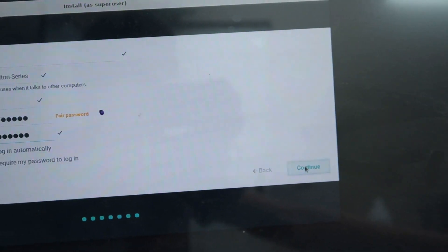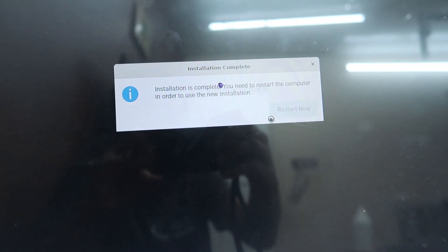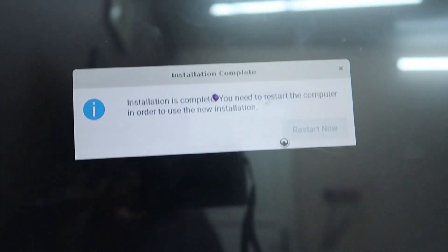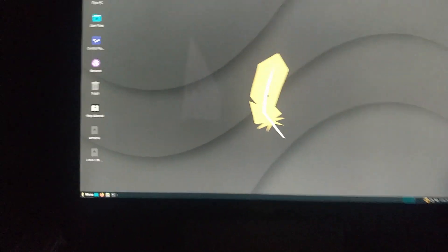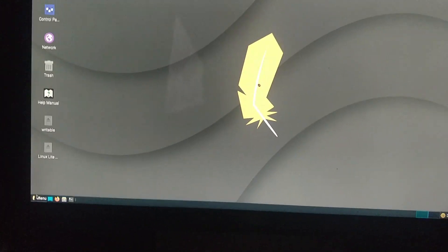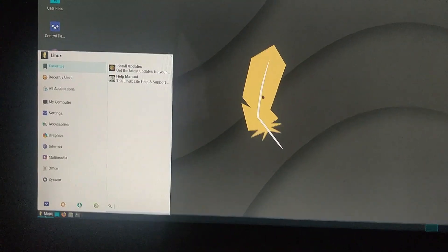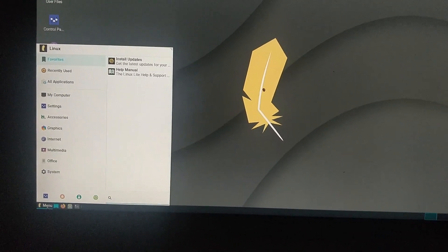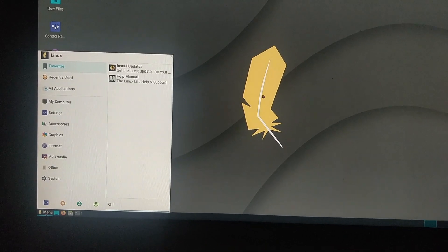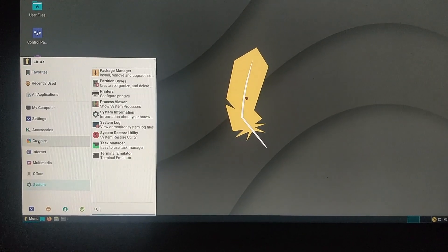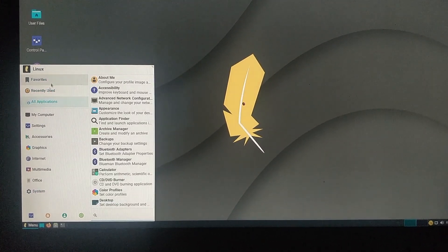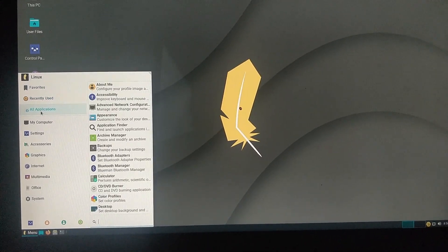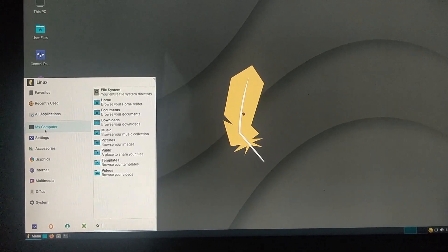This is the map. We are going to start the menu on the left. We are going to install updates, help manual, recently used applications, my computer.